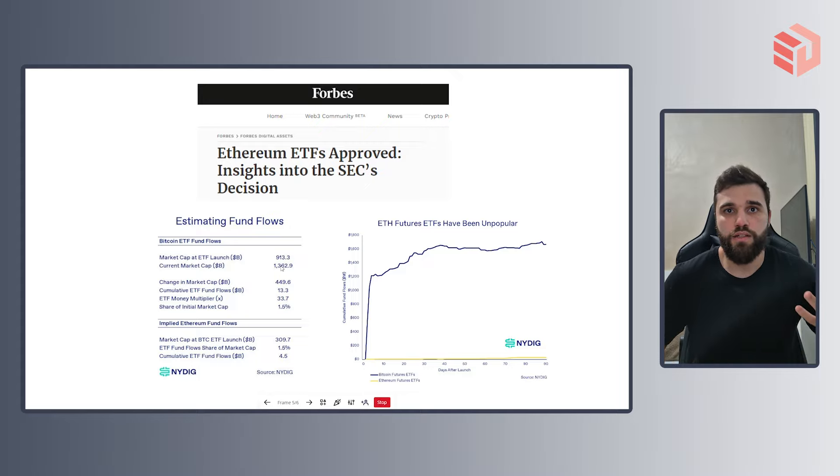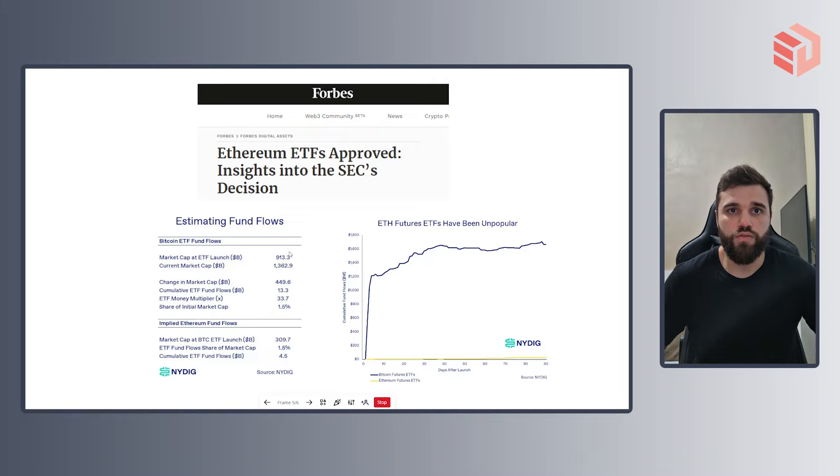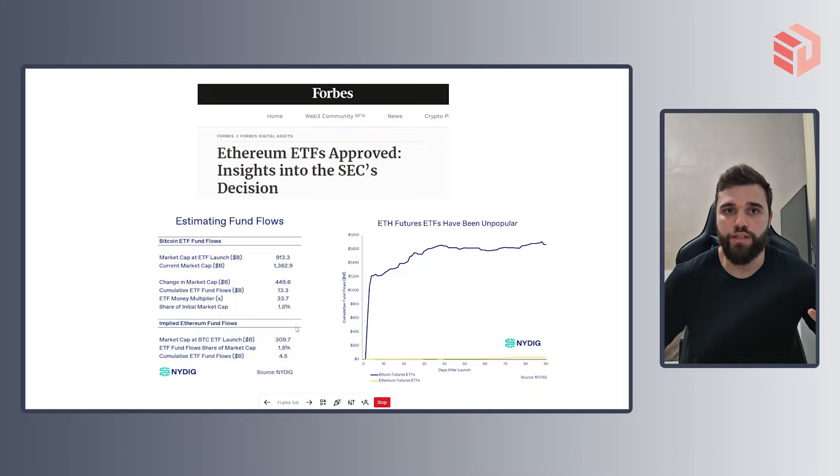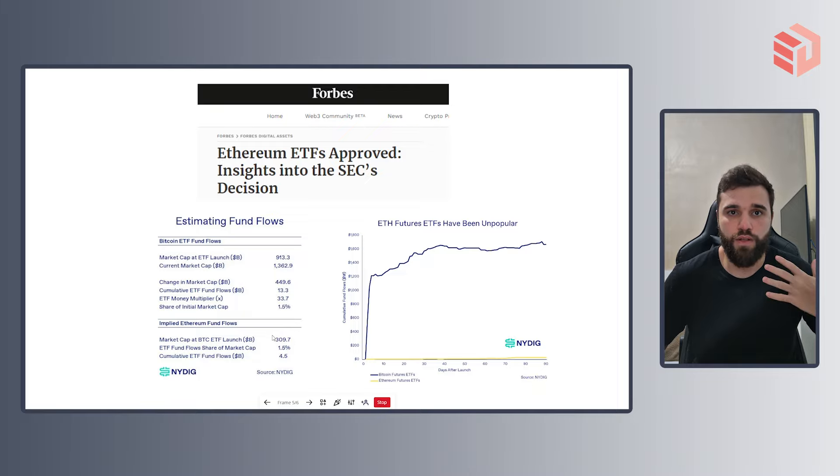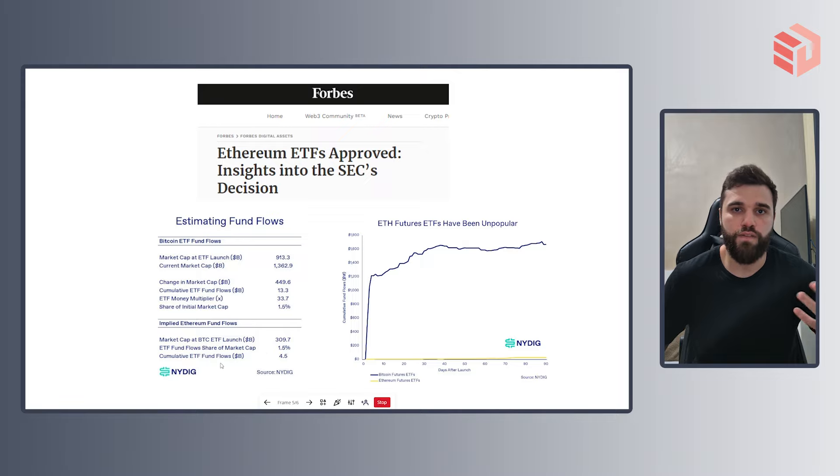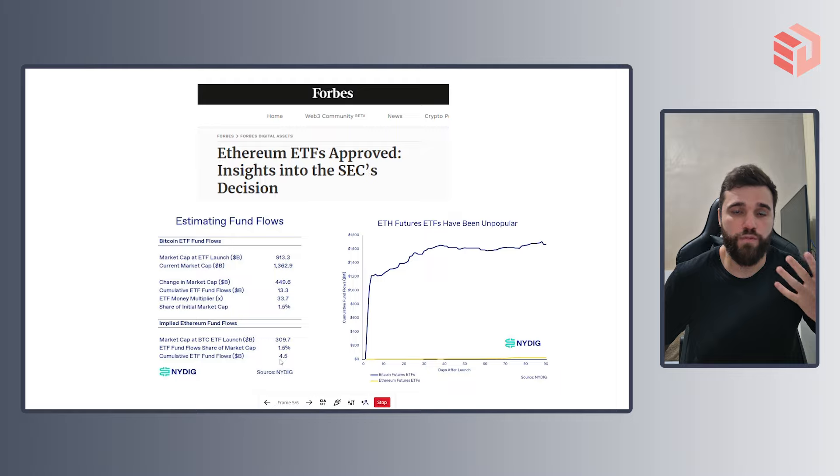Analyzing here the market cap of Bitcoin at launch and the current market cap, we can arrive at this share of initial market cap at 1.5%. And applying that to the market cap of Ethereum at BTC ETF launch, we arrive at a cumulative ETF fund flow of $4.5 billion.